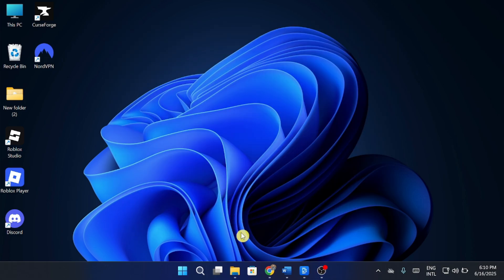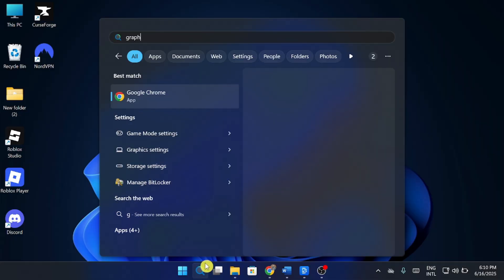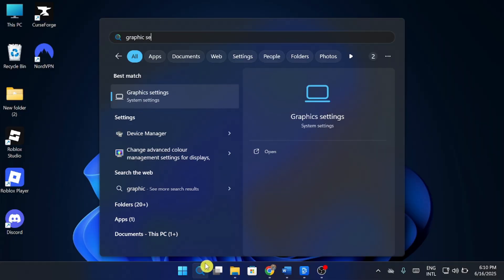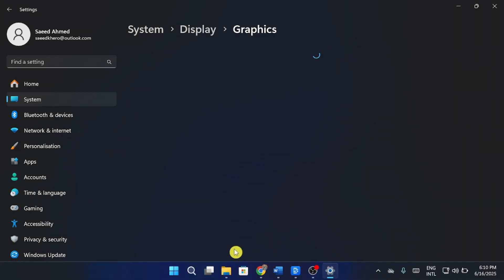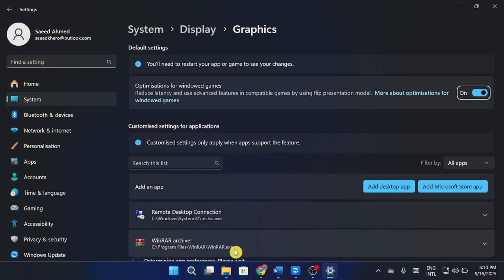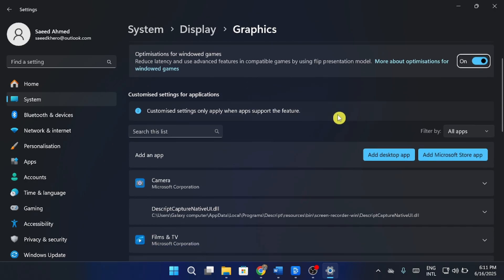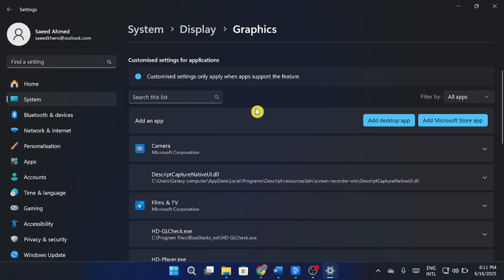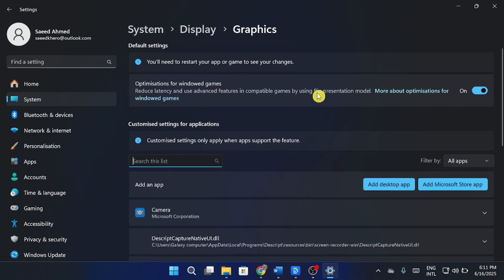Next, open the Start Menu, search Graphics Settings, and open it. Under Hardware Accelerator GPU Scheduling, turn it on if available. Then scroll down, click Browse, and add your GTA V EXE file. Once added, click Options and set it to High Performance.